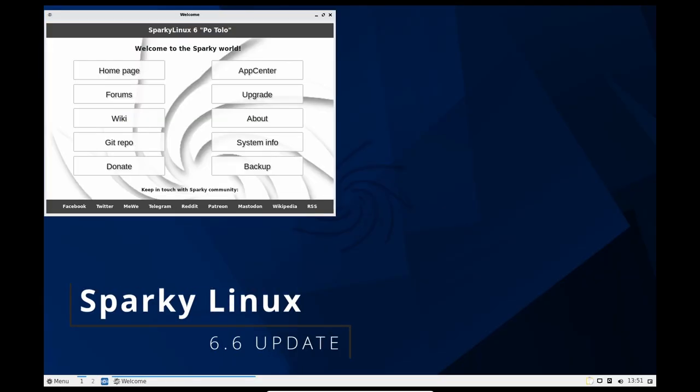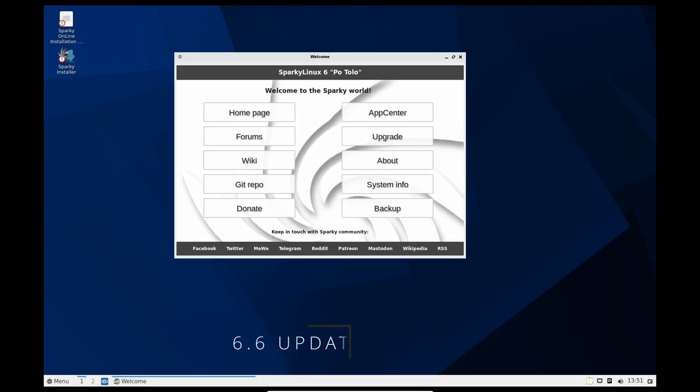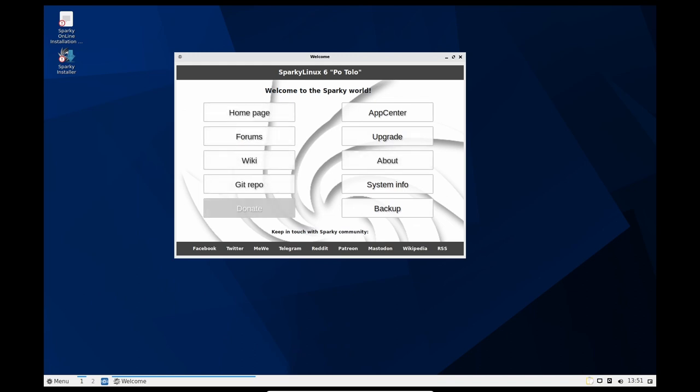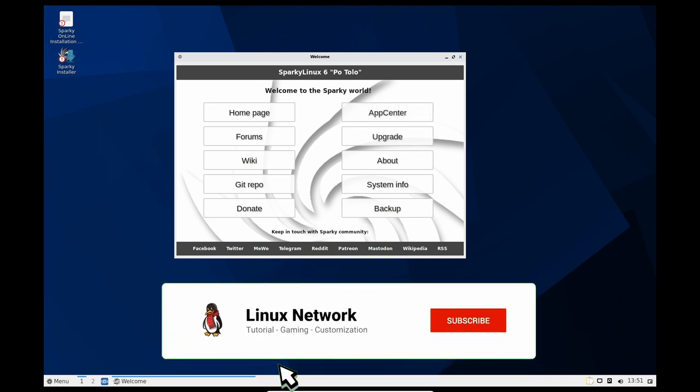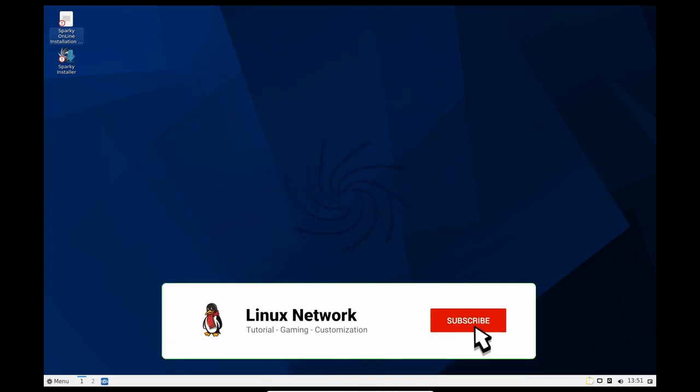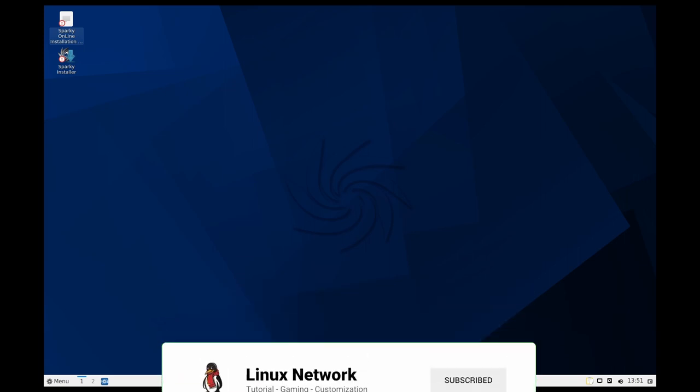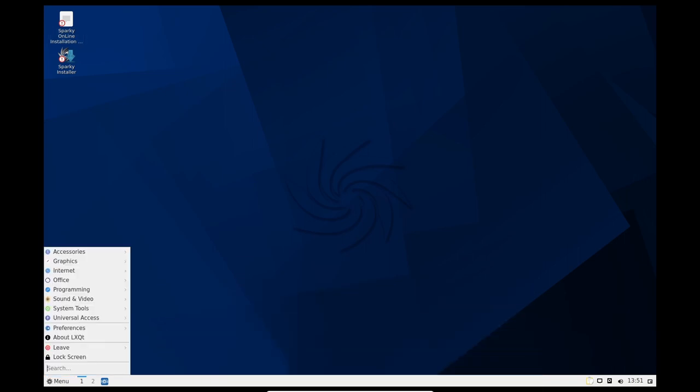Sparky Linux is a popular open-source operating system based on Debian Linux. The latest release, Sparky Linux 6.6, brings several new features and improvements over previous versions. In this video, we will take a look at the key features and changes in Sparky Linux 6.6.